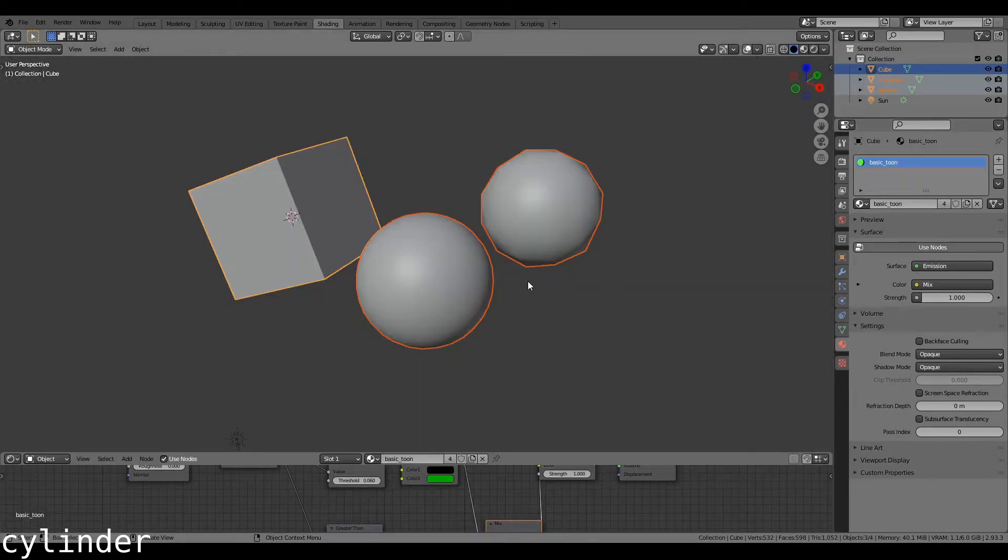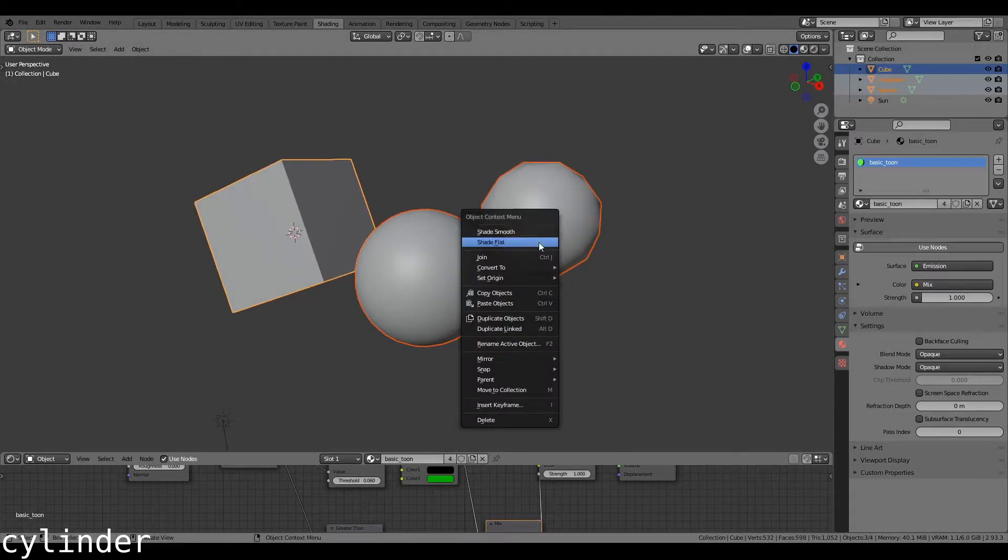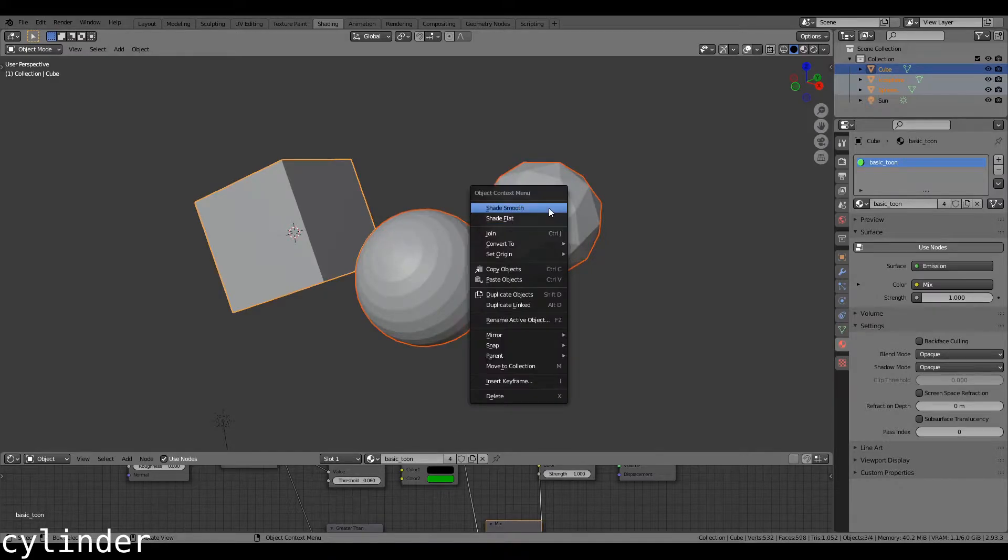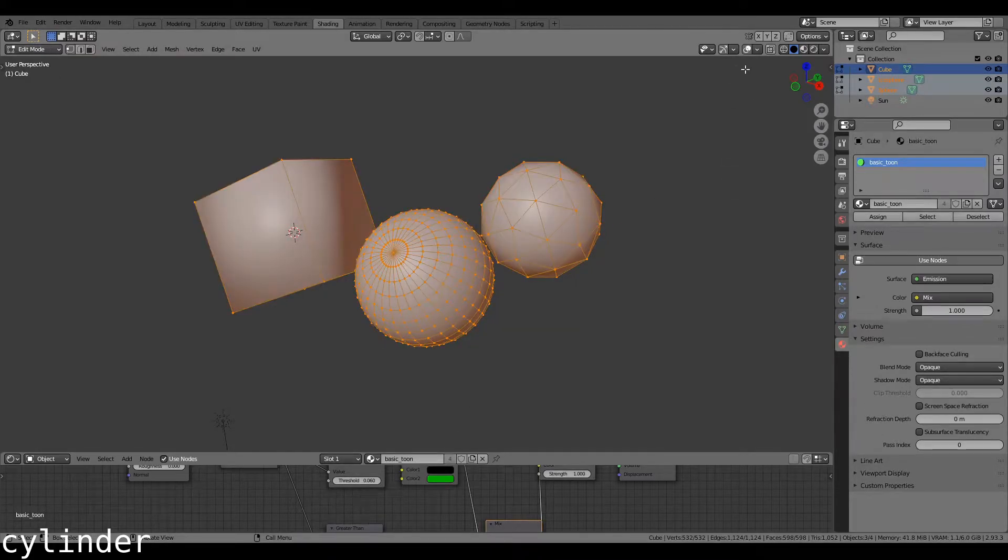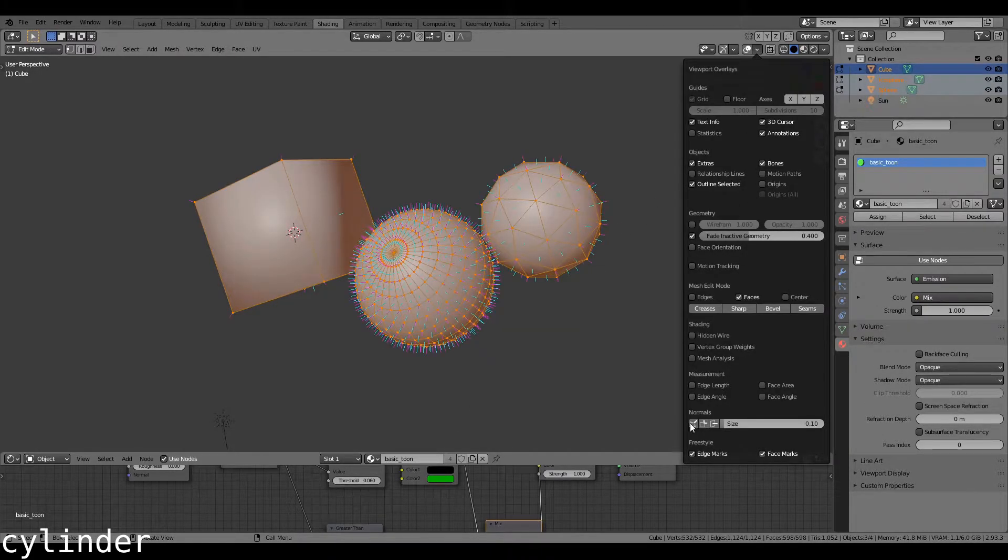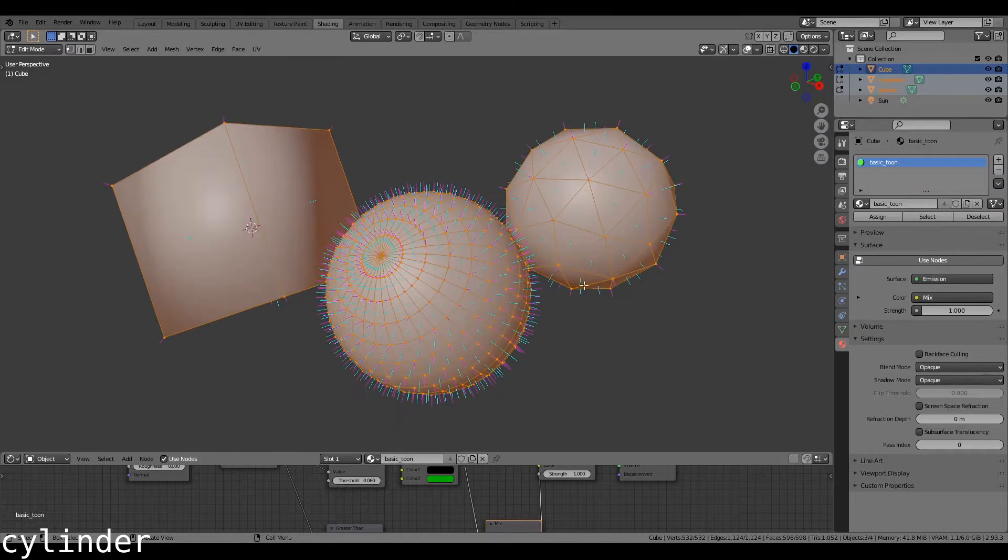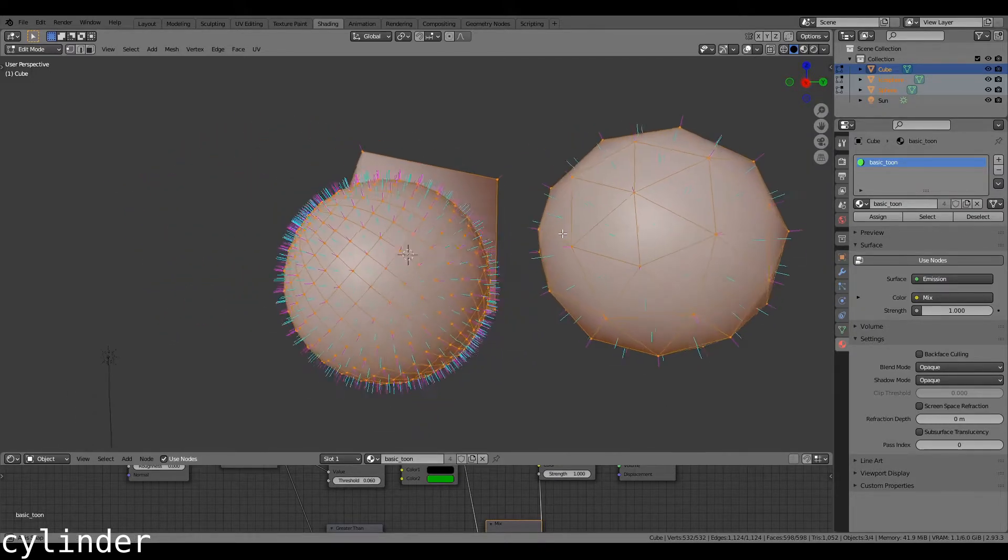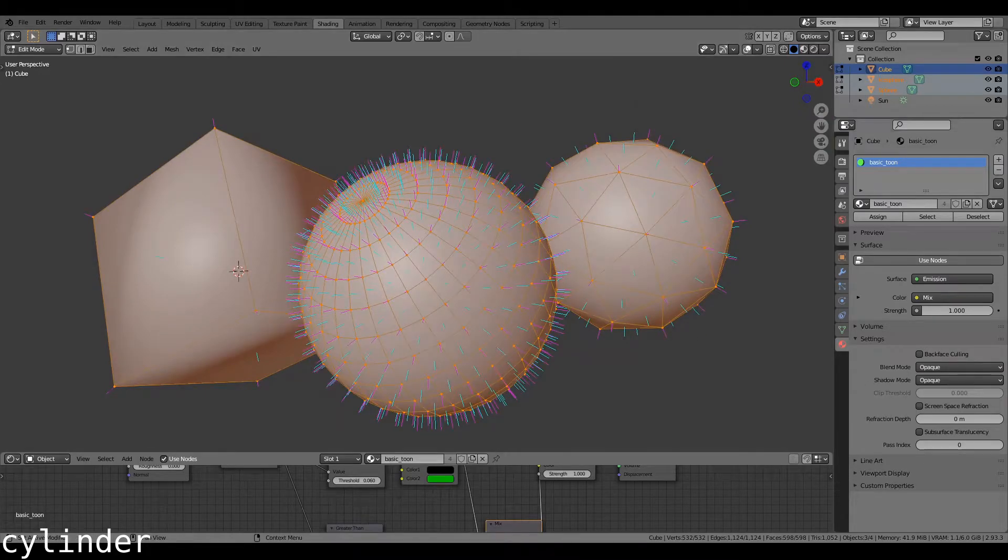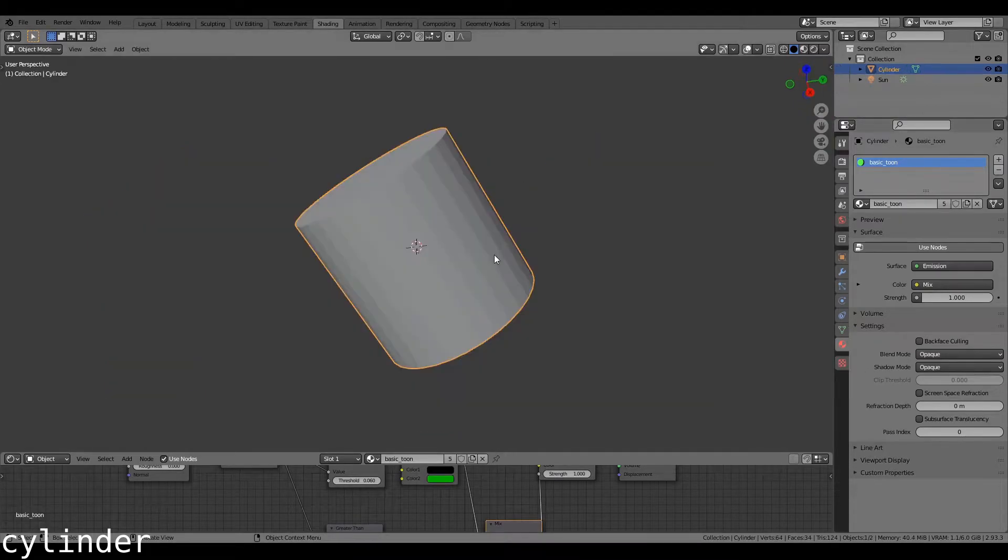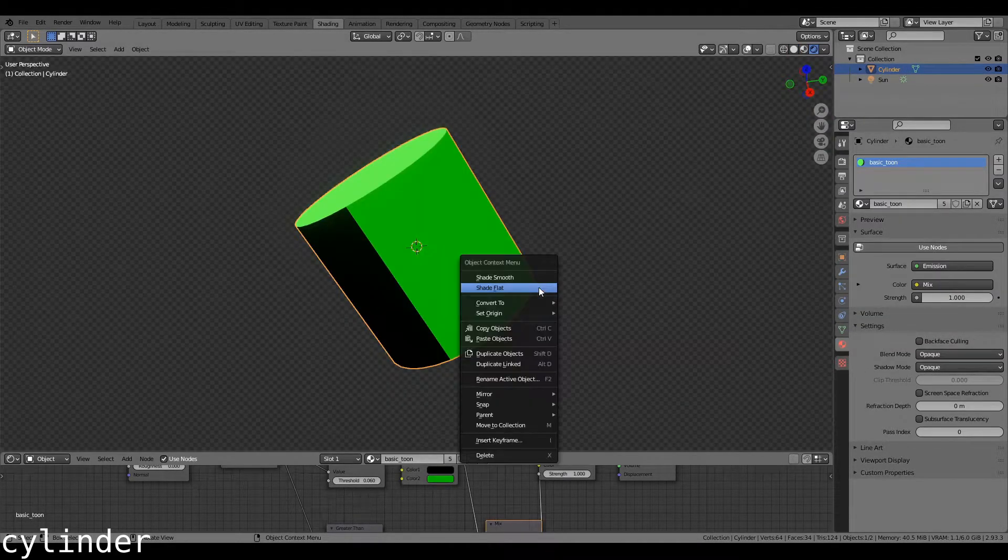Smooth and flat shading edits the normals of an object. You can visualize that in edit mode by going here and enabling all of these, giving you the face normal and the vertex normal, as well as edge normals in some cases.